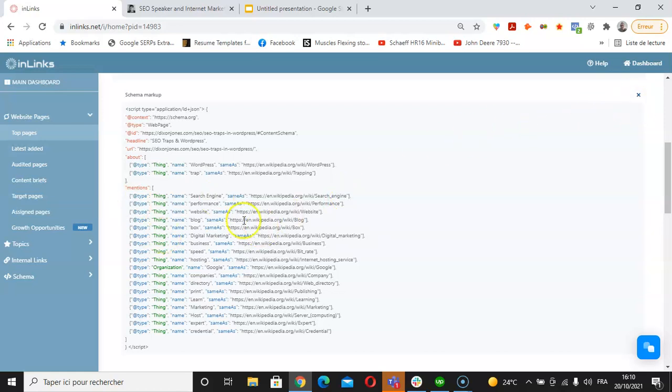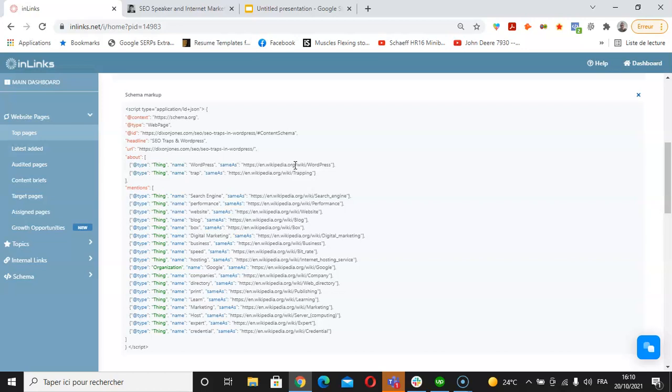This specific type of schema is useful in order to make the search engine better understand the concepts of the page or the concepts that we use within the content of the page. We also use Wikipedia as a source because we pretty much know that Google does consider Wikipedia and Wikidata to be trusted sources for topics or entities.